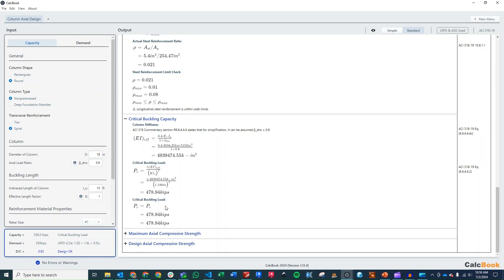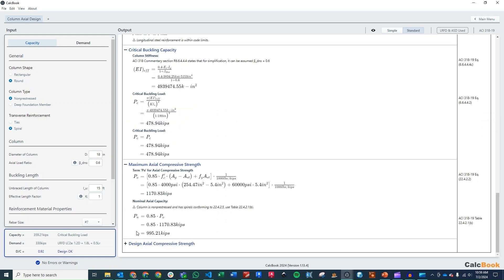And then we can go in and check our maximum axial compressive strength. And that's going to be in accordance with chapter 22. So we have our first term here that we have to calculate, which gets 1170 kips. And then that gets reduced based on the column being non-pre-stressed with spiral ties.